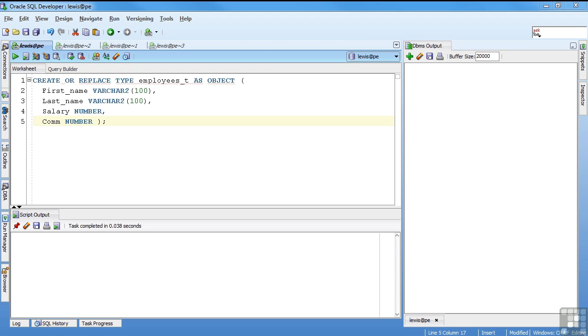Code headers, if there are any, are defined in the specification, and then the actual code lives in the object body, just like a package spec in a package body. So with this simple example, I'm creating an employees_T object. The syntax is create or replace type, the name of the type, as object, and then the attributes and method specifications.